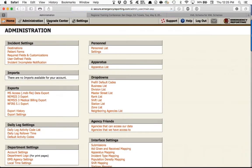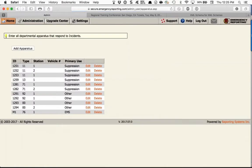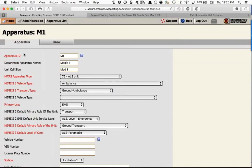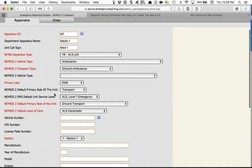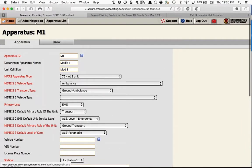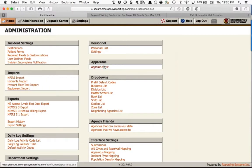Next up is the Apparatus List. Go in and edit — for example, Medic 1. You'll see red fields, some of which are NFIRS required and others are NEMSIS 3 required. The NEMSIS 3 required fields are: Vehicle Type, Transport Type, Default Primary Role, and Default Level of Care. When you upgrade your account to NEMSIS 3, these are new changes. The system will still let you complete a report but you'll get validation errors if these fields are missing.